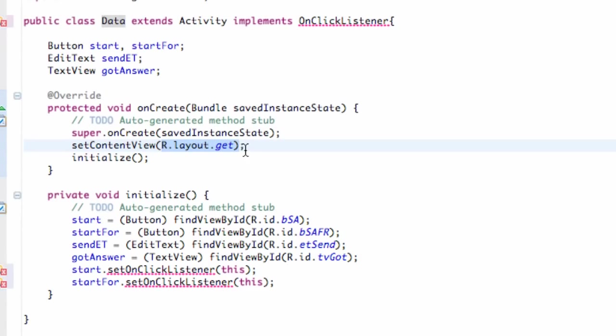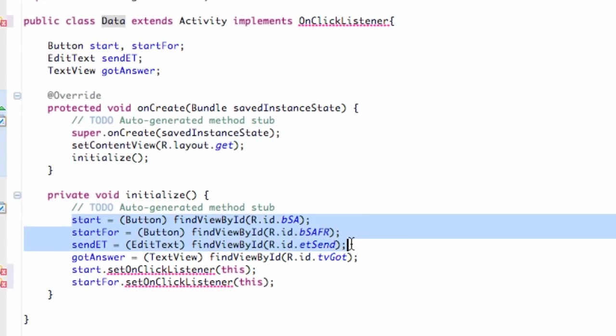Then again, for the Data class you want to use the getLayout. And then I created this initialize method which initialized all those variables, set the references, set the OnClickListener to this.